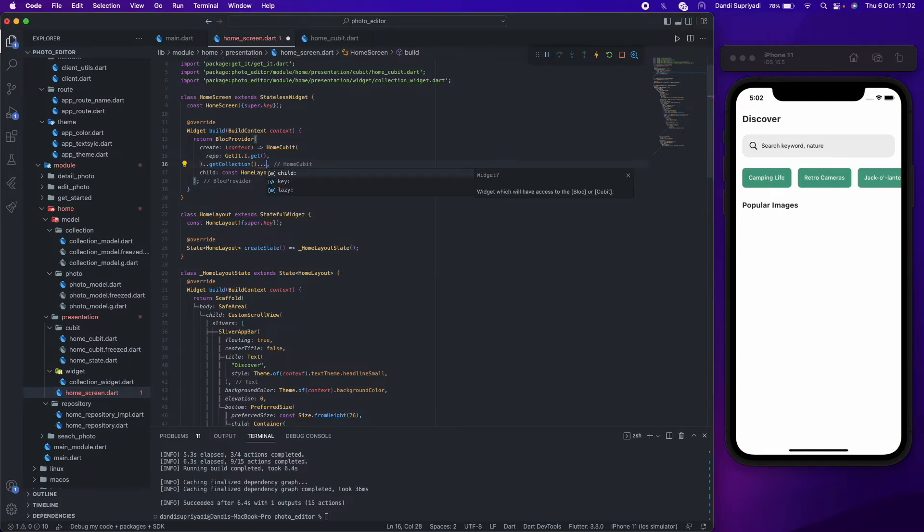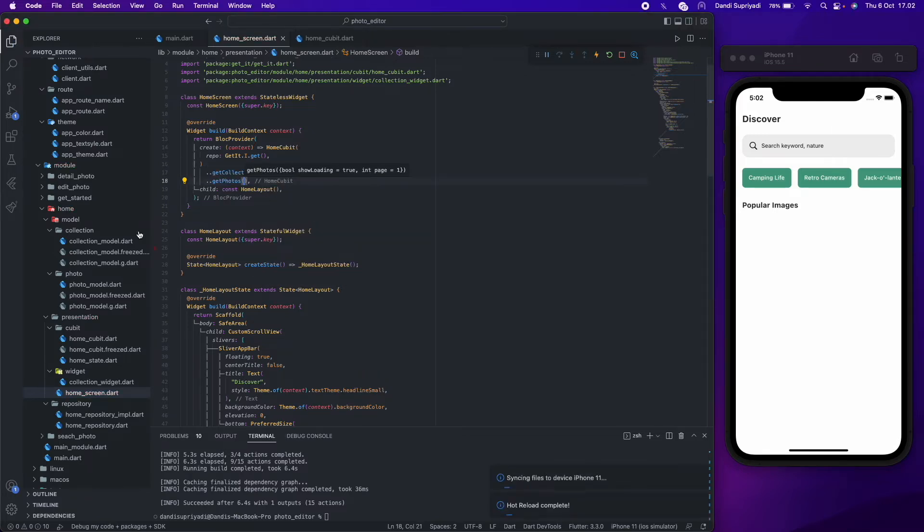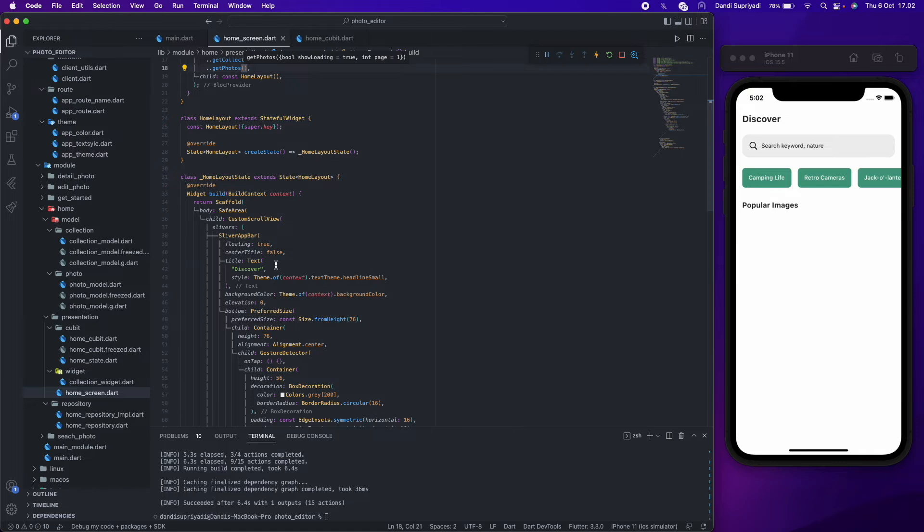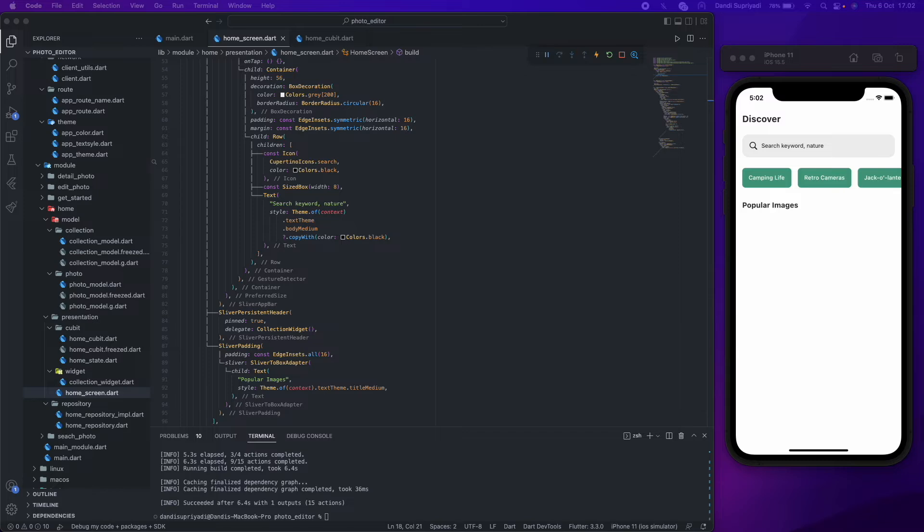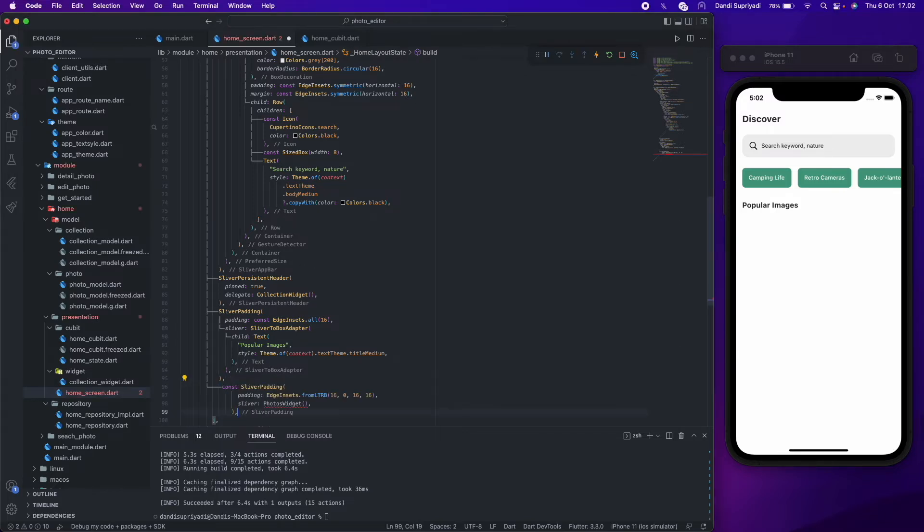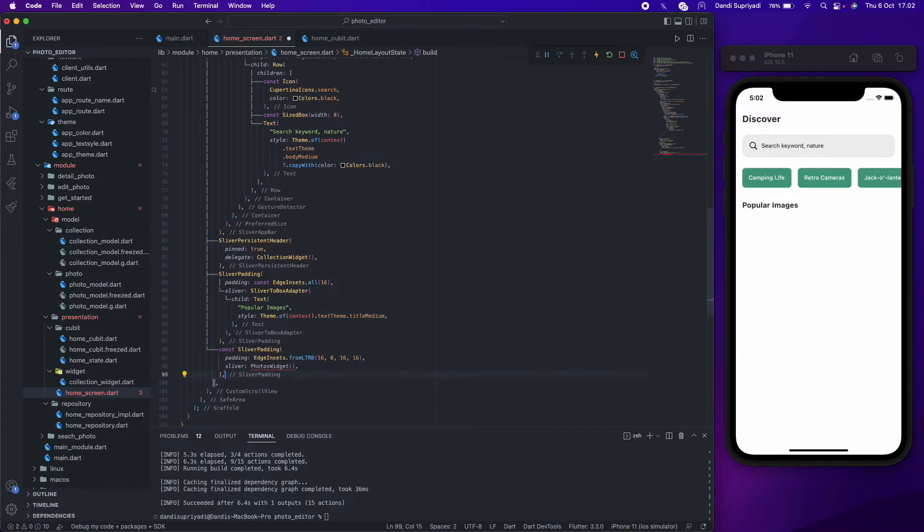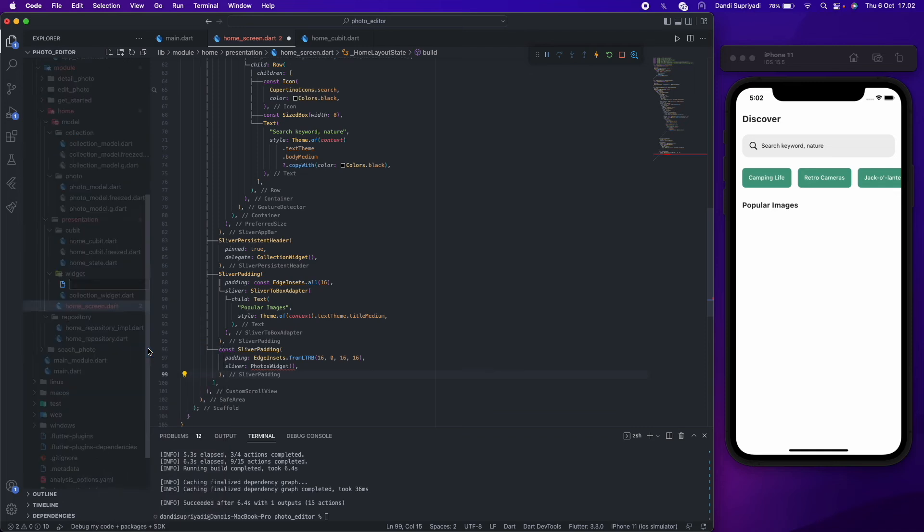After that, we call get photos immediately when we create our block. After we're done with all of that, now we can continue creating our photo grid.